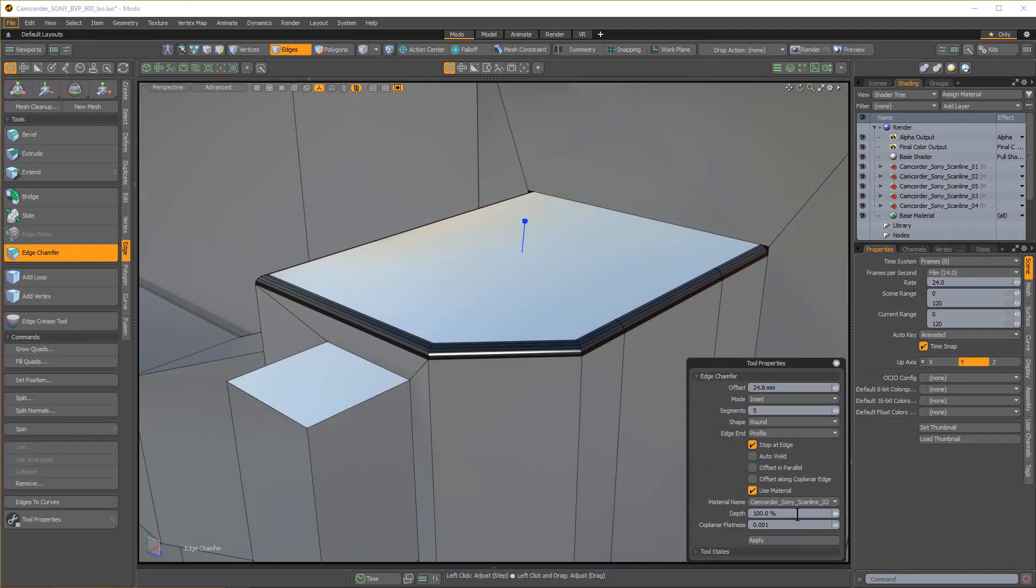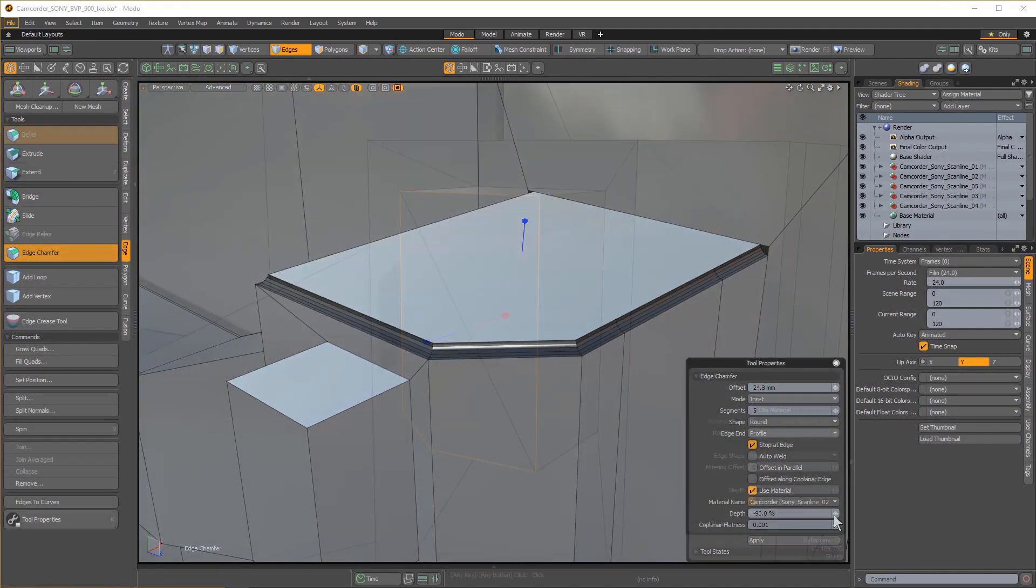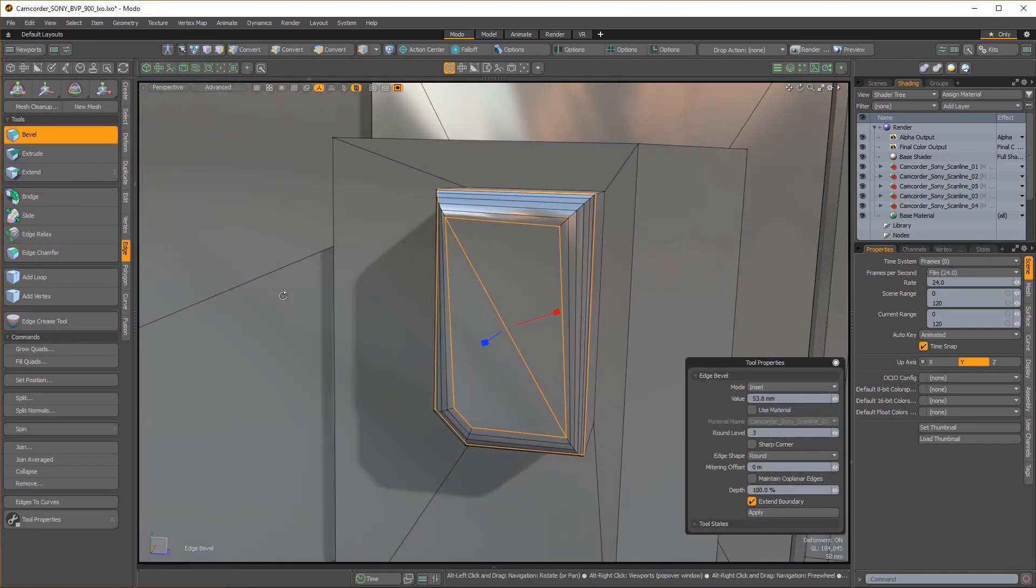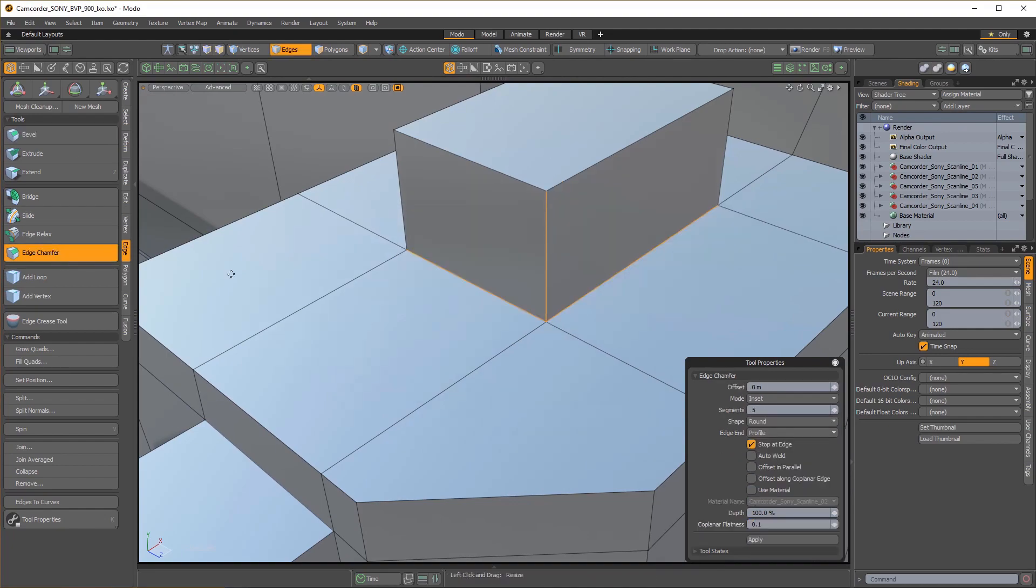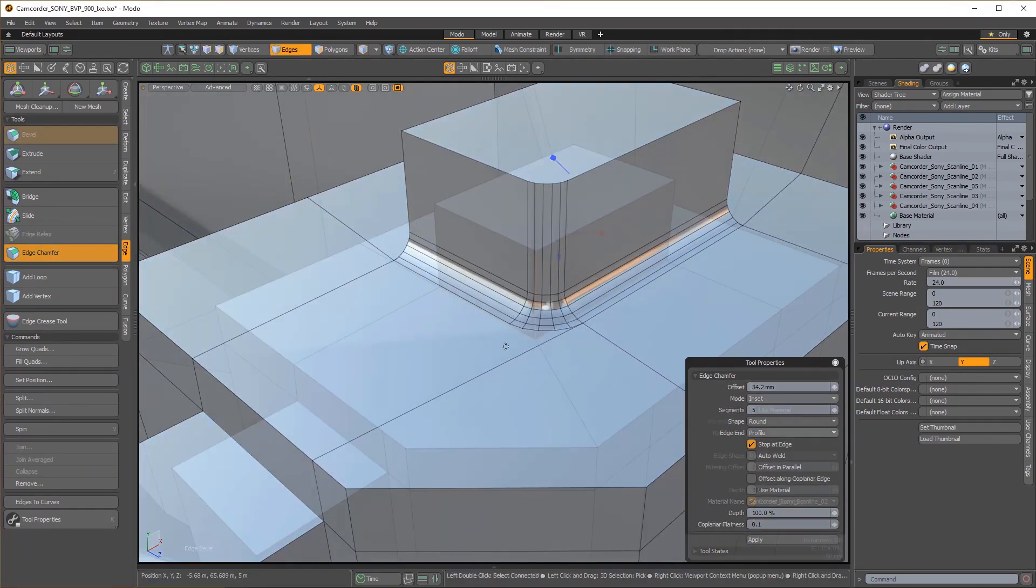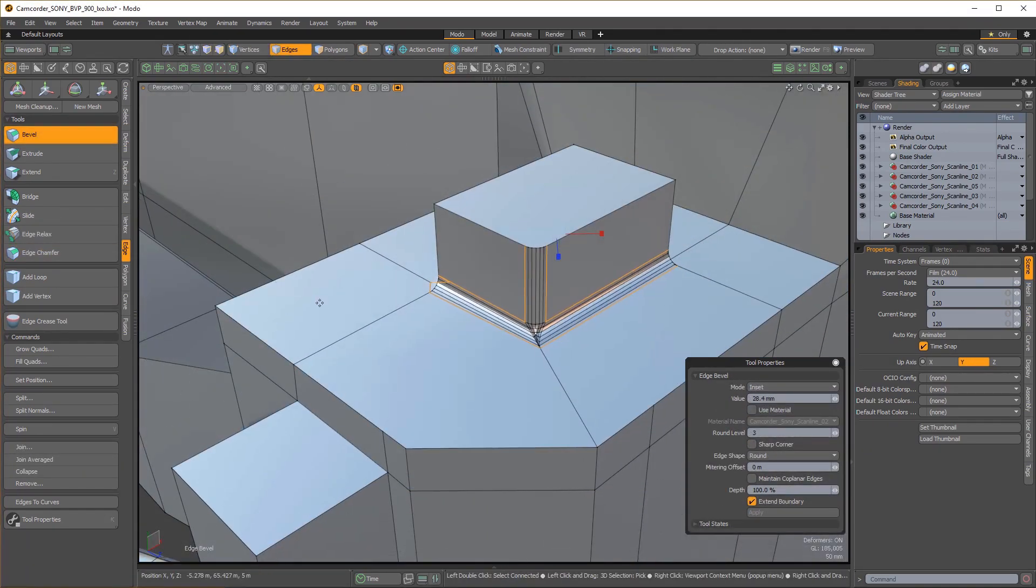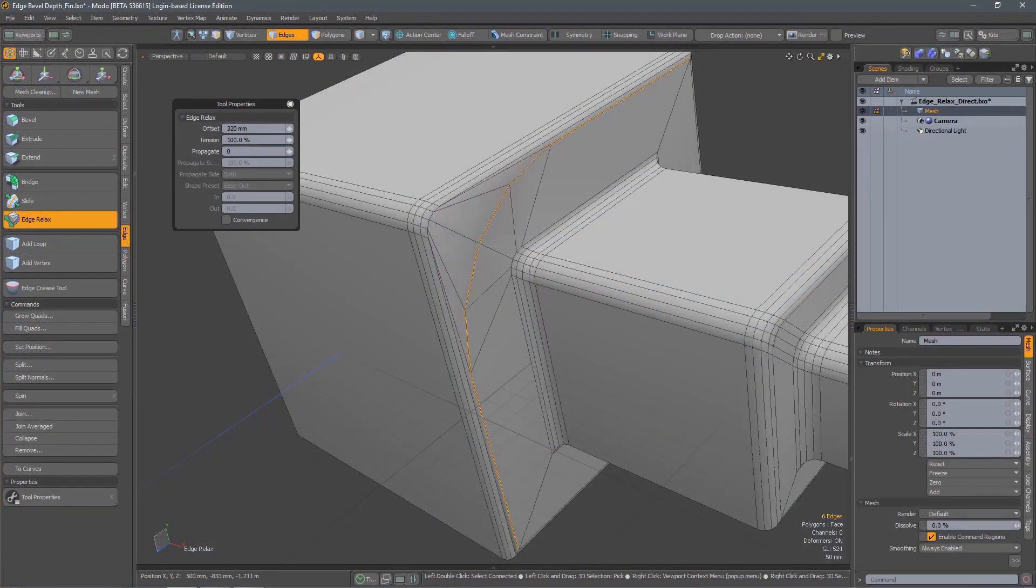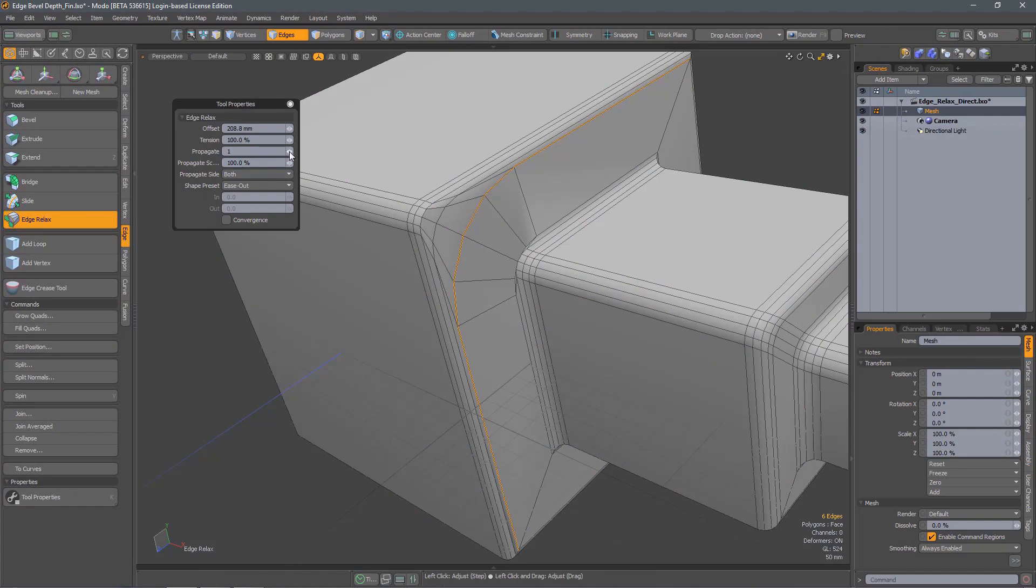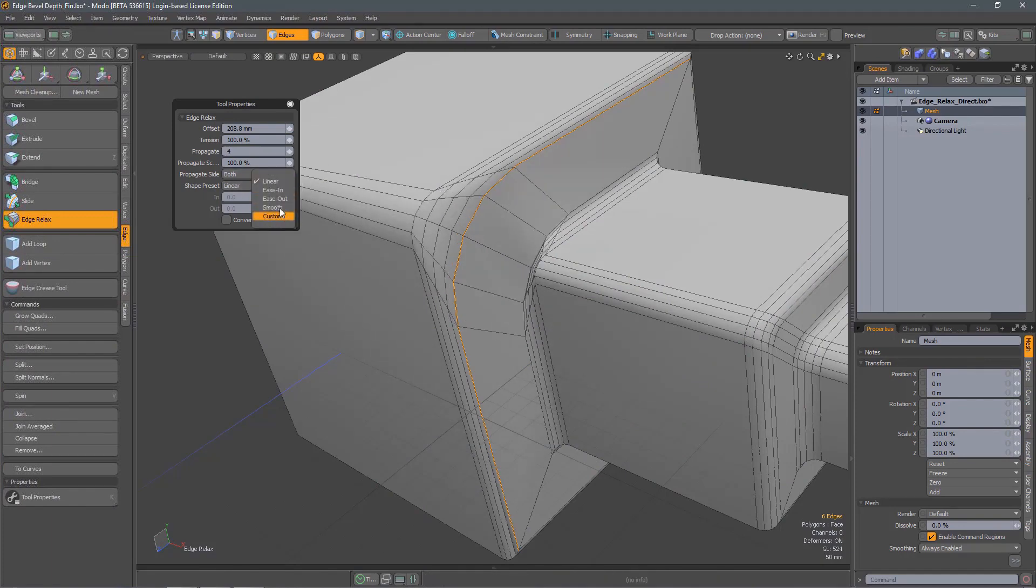Modeling tools should be made more intelligent. Users know how they want to see geometry manipulated. Software should fulfill that expectation. Existing models should be easy to change instead of having to remodel.